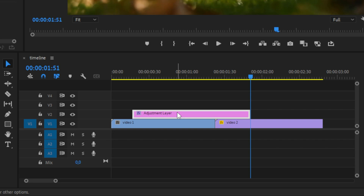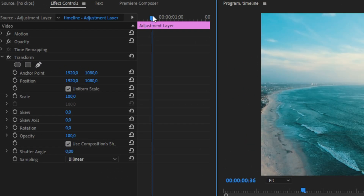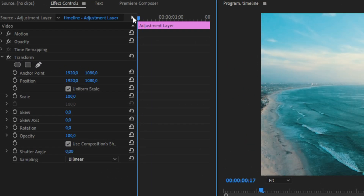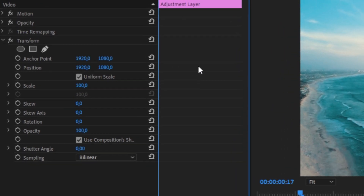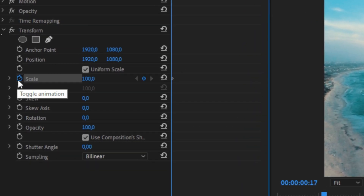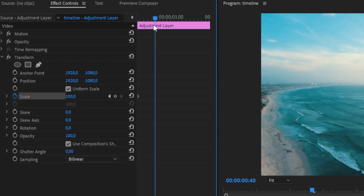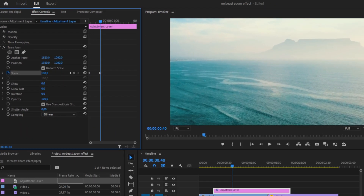Now make sure the adjustment layer is selected, then go to Effects Controls and move your playhead to the start of the clip. For this transition to work perfectly, we need to zoom in a bit. We can do this by keyframing Scale to create a starting keyframe, then move forward a bit and zoom in by changing the Scale value.